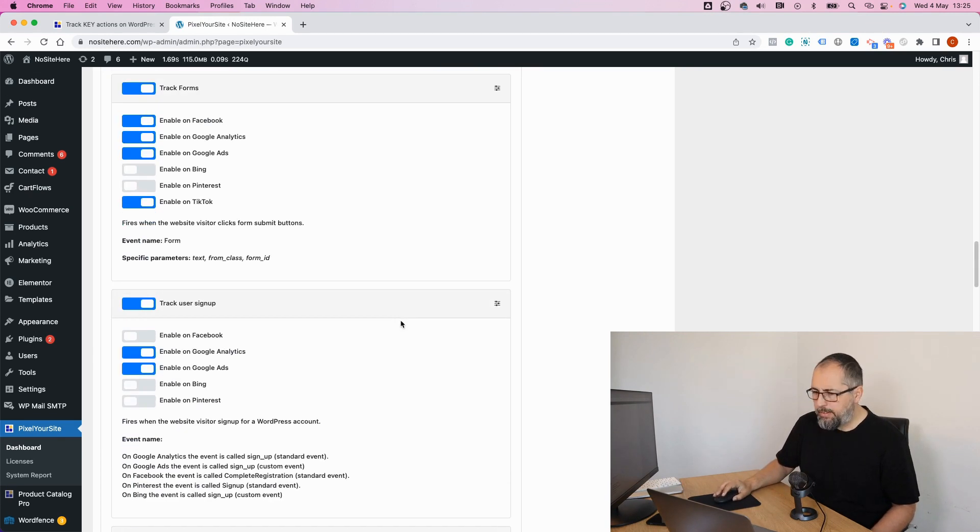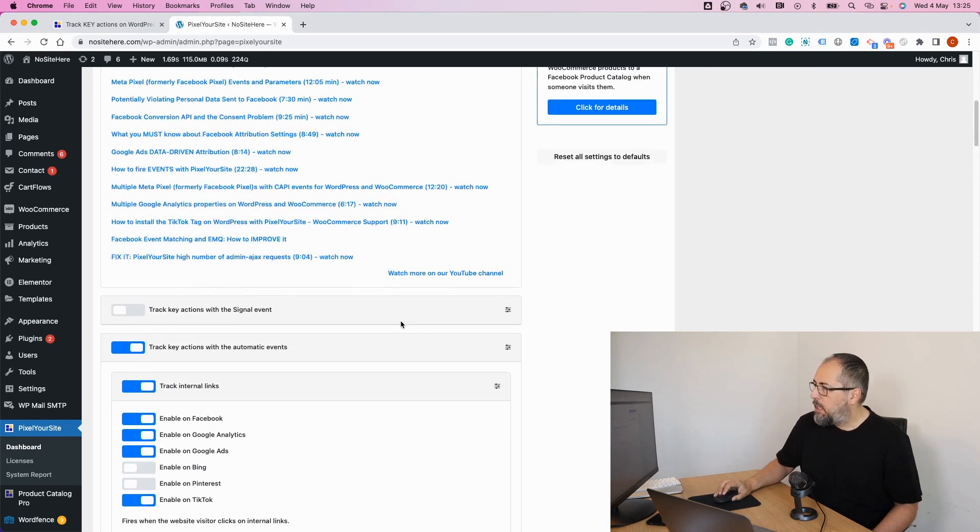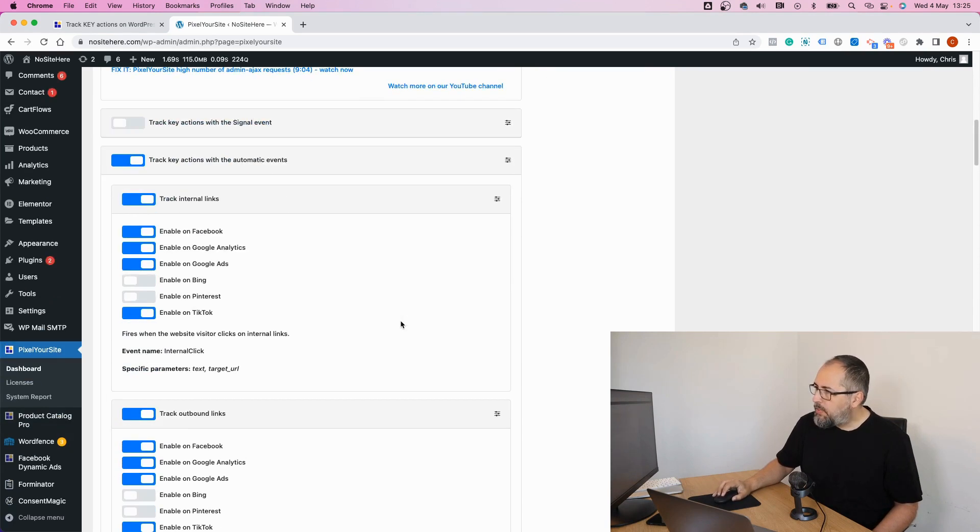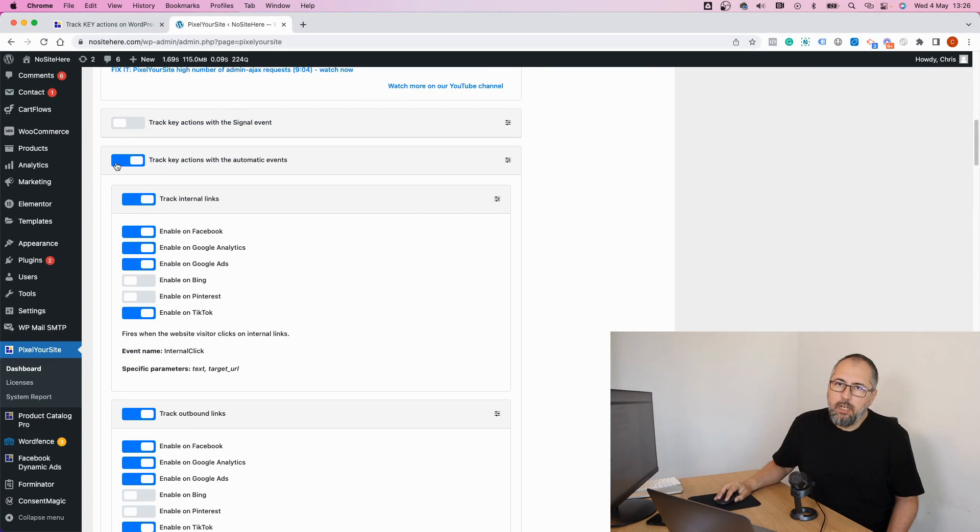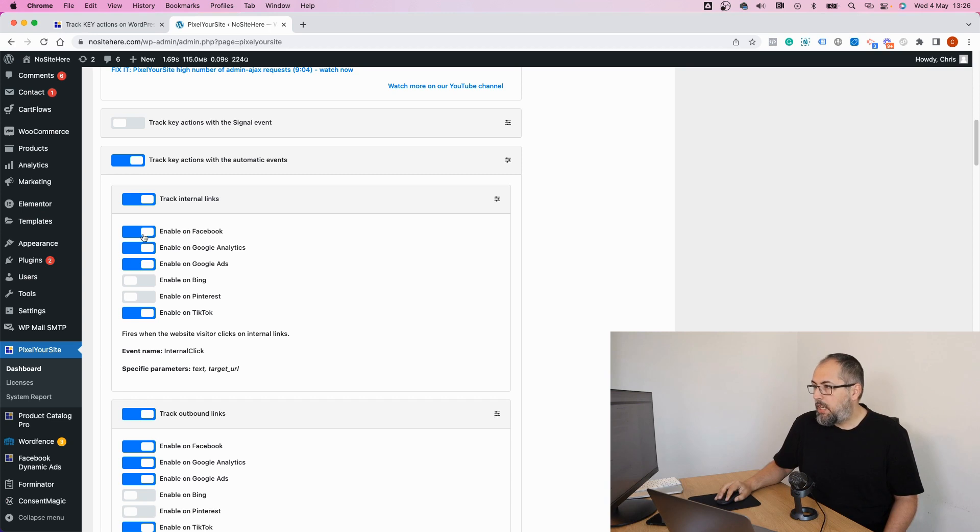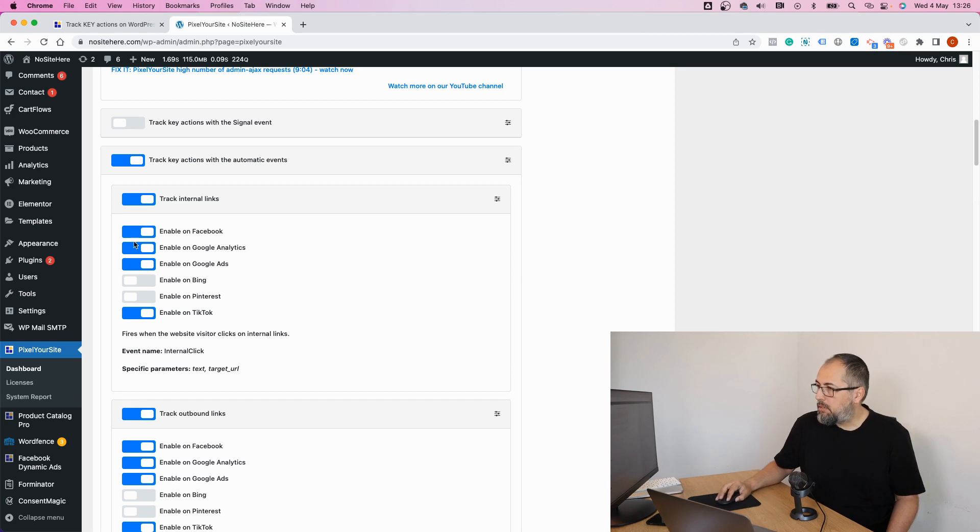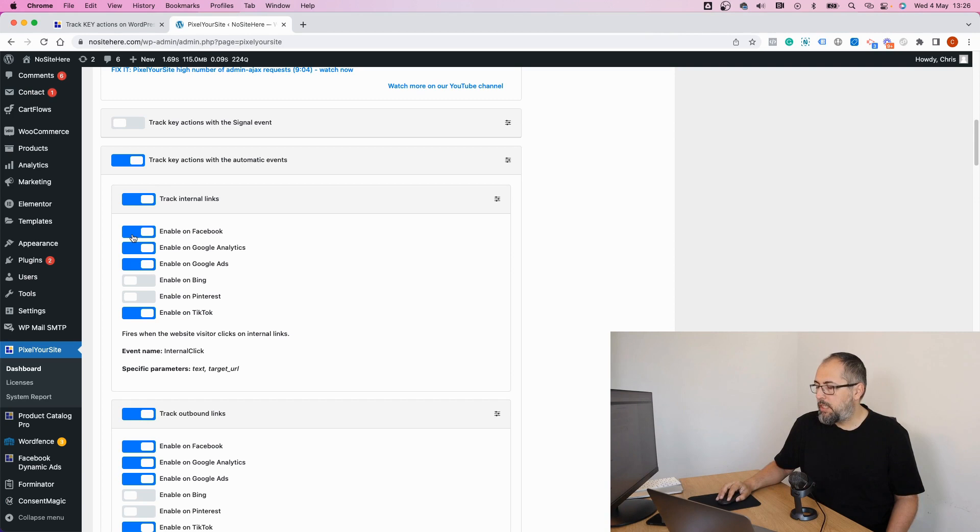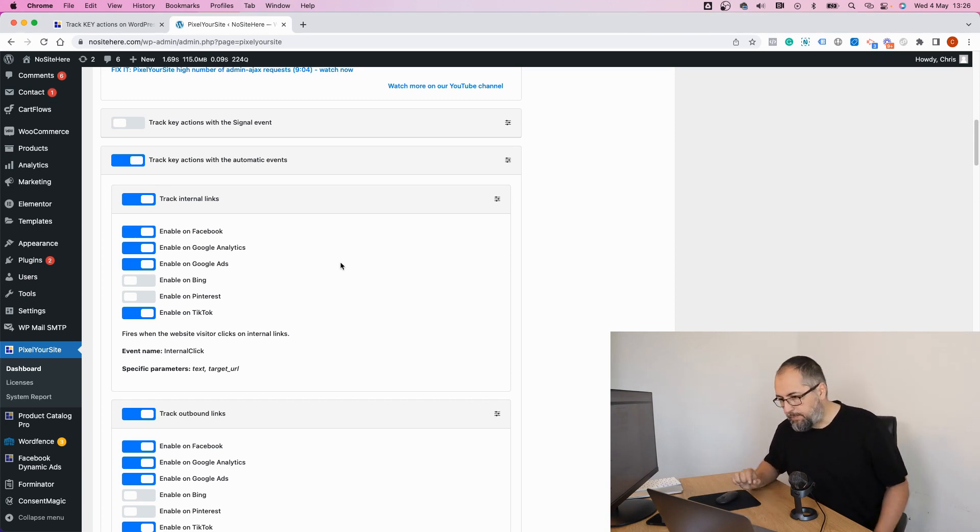As you can see, it's pretty intuitive. And the nice thing is that you can turn them off completely. You don't need them. Or you can turn each individual event completely. Or you can enable or disable this particular event for a tag. So let's say you don't want to send internal clicks to Facebook. Okay, turn it off and save. And that's it.